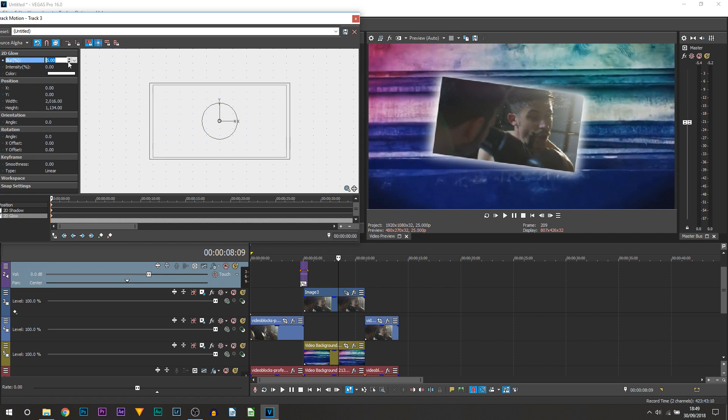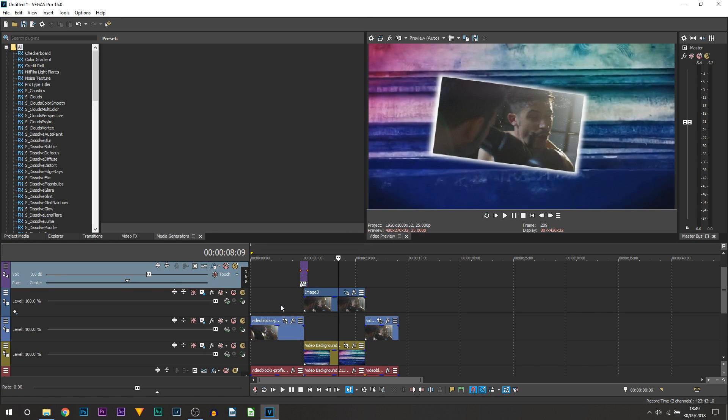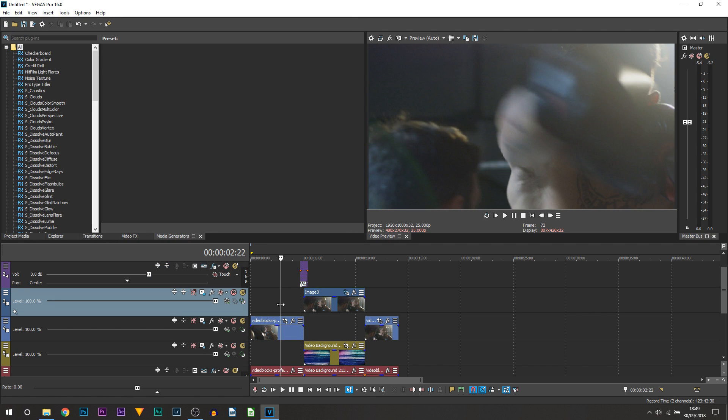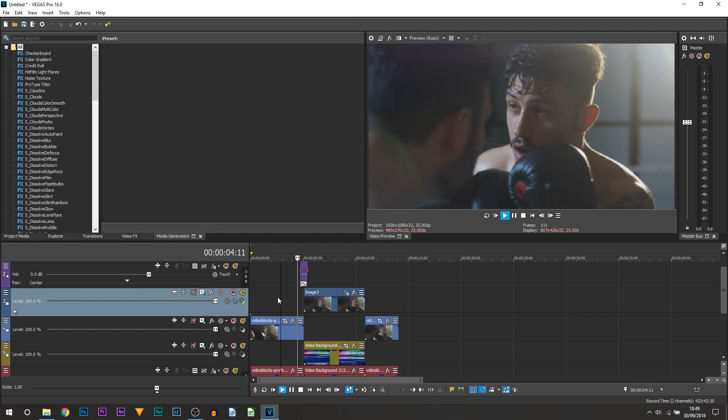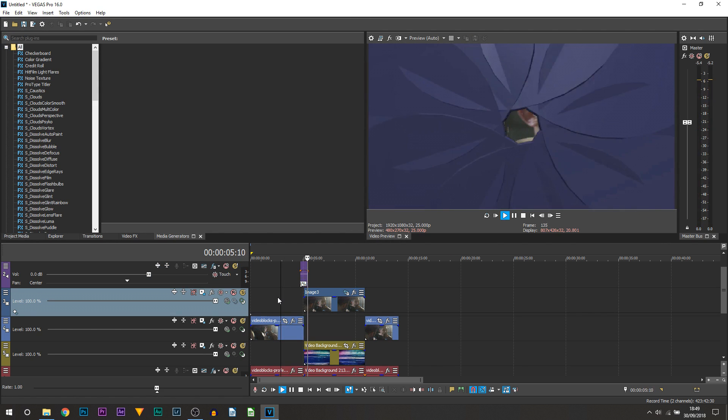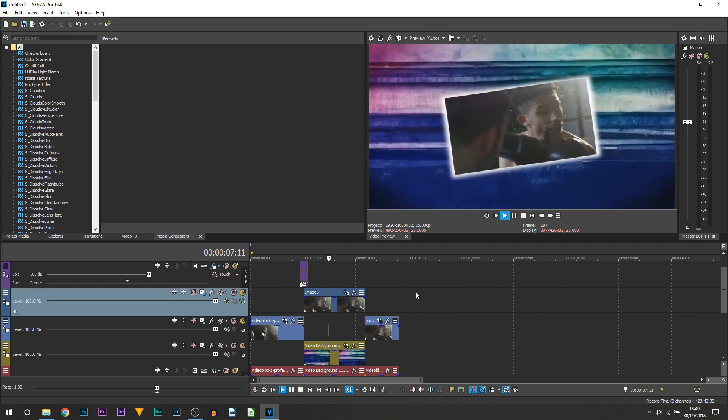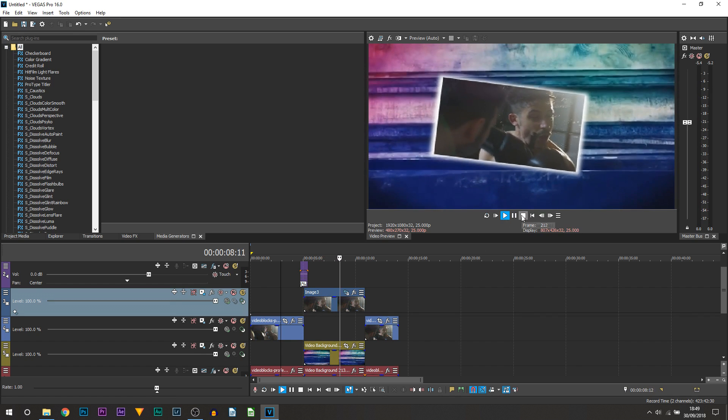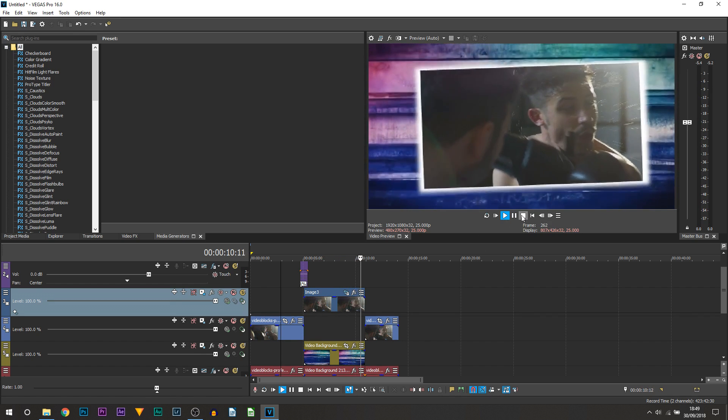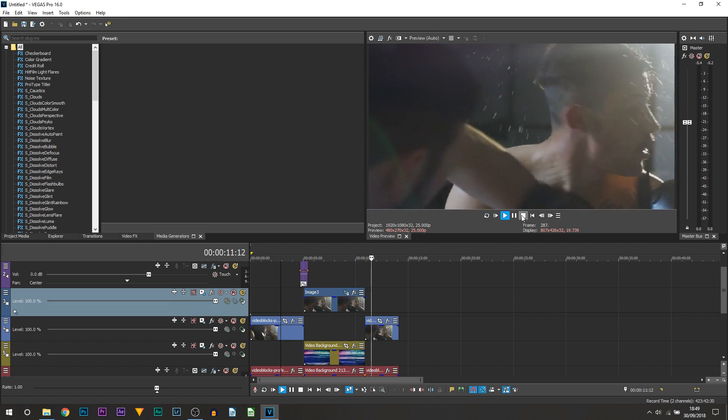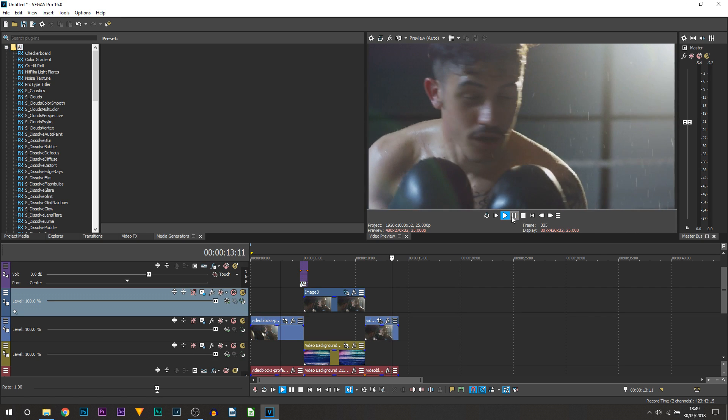Up here you can control the blur, you can control the intensity. You get full control over the glow right from the track motion. I'll play it through for you one last time. This is what we created. As you can see.